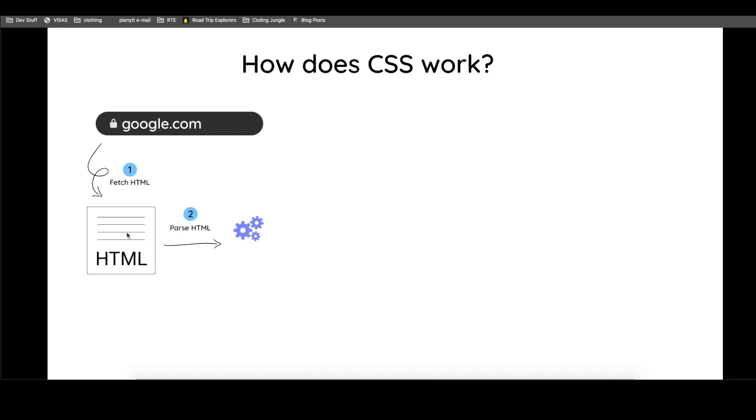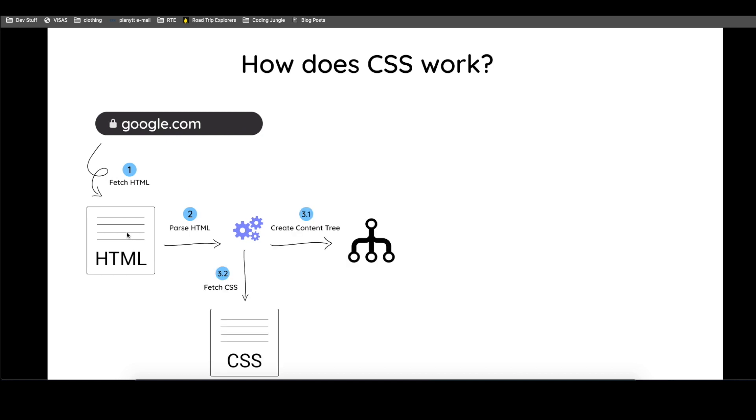After it parses, two things happen at the same time. I didn't know how to convey this. So I put 3.1 here at the top and 3.2 here at the bottom. So just know that this happens in parallel. As it's parsing it, it's creating what is called a content tree.